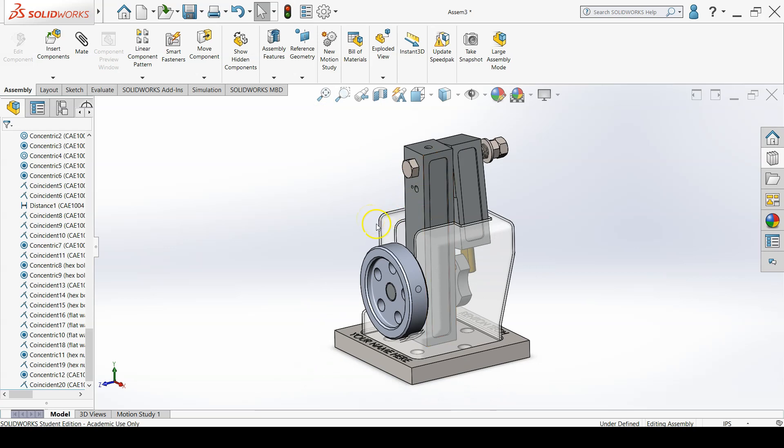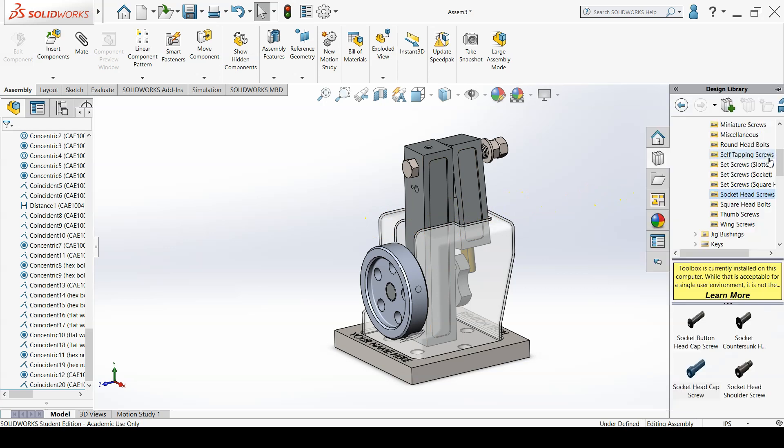The final thing needed to finish the assembly is adding the two socket head flat point set screws on the flywheel and the post.